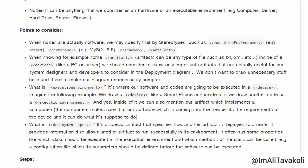The next point to consider while drawing deployment diagrams is that when showing artifacts inside a device like a PC or server, we should show only the important artifacts that are useful for our system designers and developers. In a real-world software system, there are lots of artifacts, but in the deployment diagram we include only the important ones to prevent unnecessary complexity.